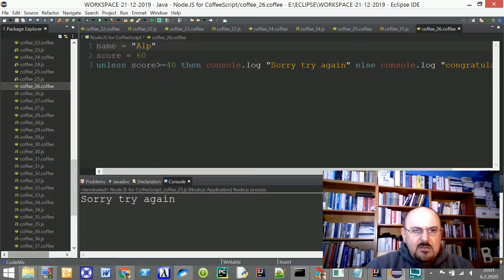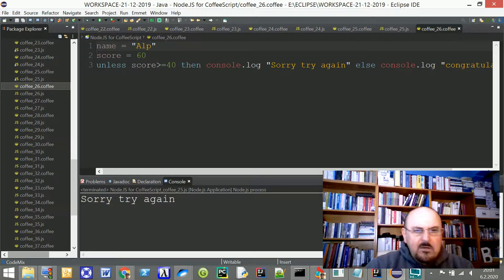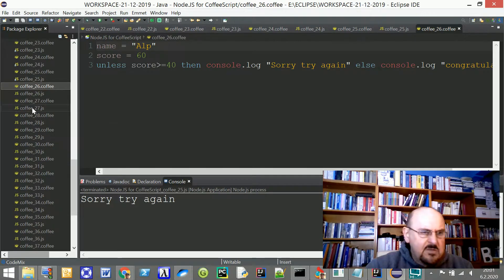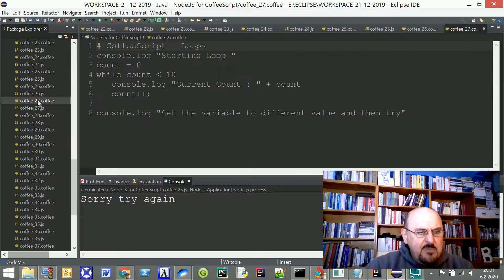CoffeeScript file 26 is again a single-command symbolic presentation — a repeated single-line variant. And moving on to file 27.